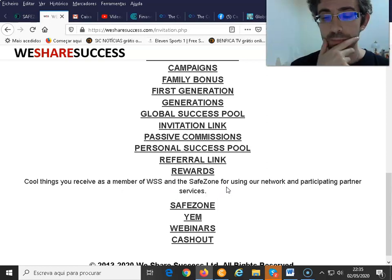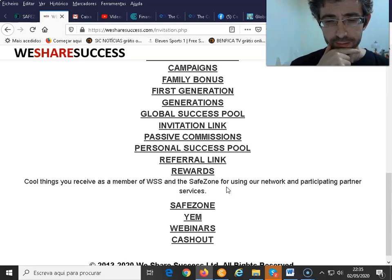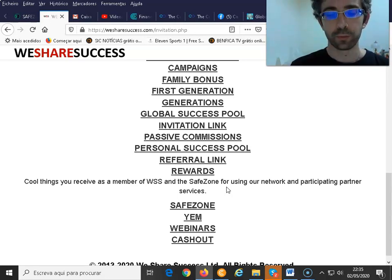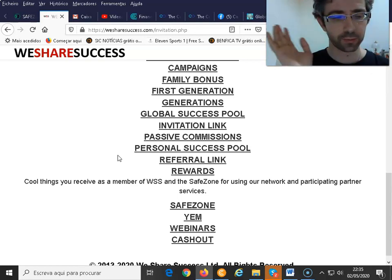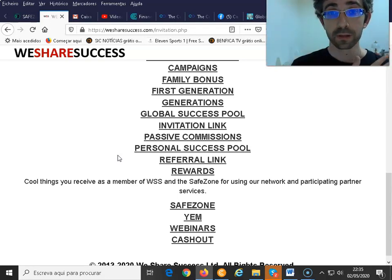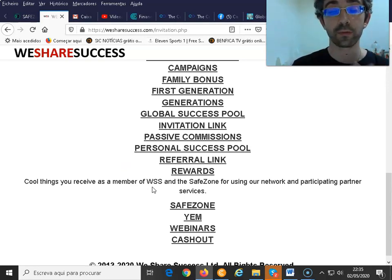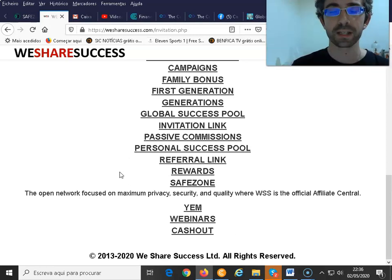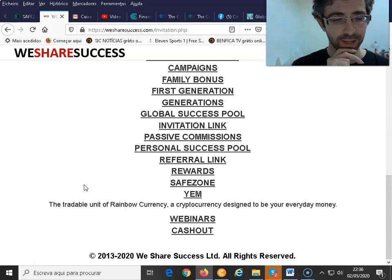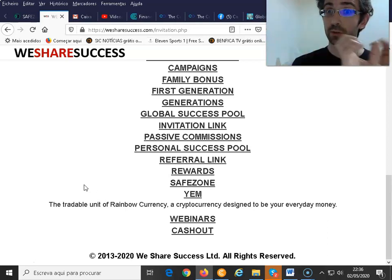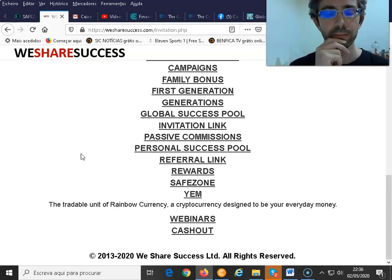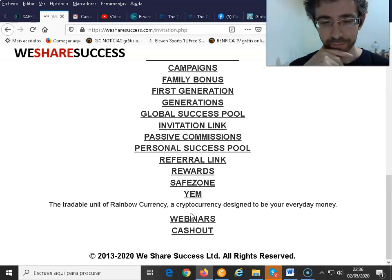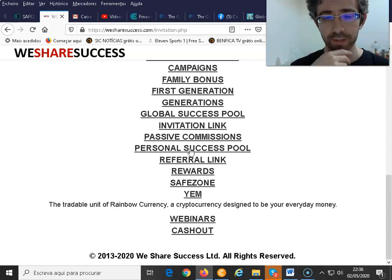We give lots of value to people around the world whenever they're trying to join us. Just by registering for free with the Safe Zone Unicorn Network, you get a bunch of free rewards. The Safe Zone is the safe place where you can have maximum privacy, security, and quality. Then there's YAM, which is the tradable unit from the rainbow currency — it's your everyday money.